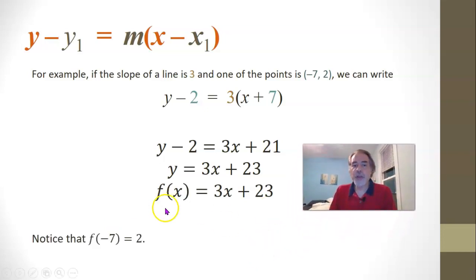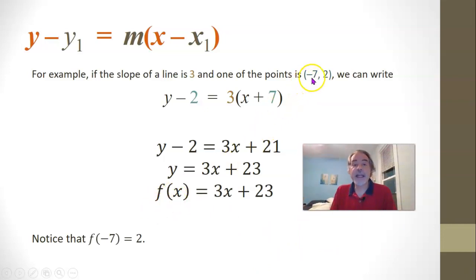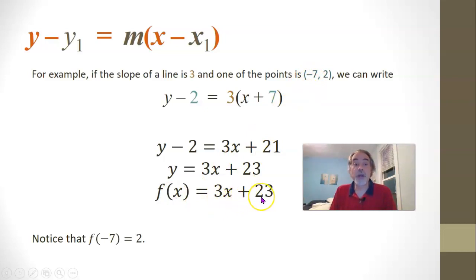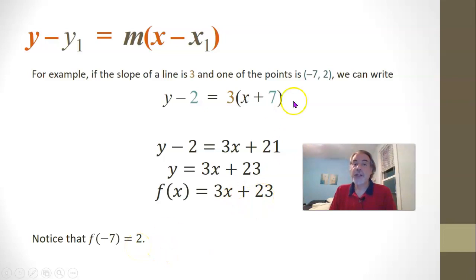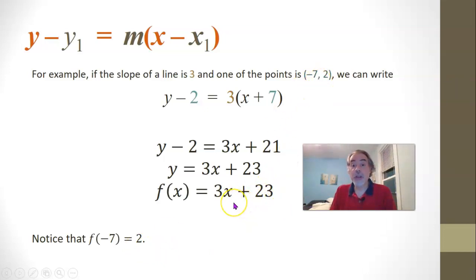Notice that f of negative 7 would be 3 times negative 7, which is negative 21, plus 23, which is positive 2. So this point does work in this equation.